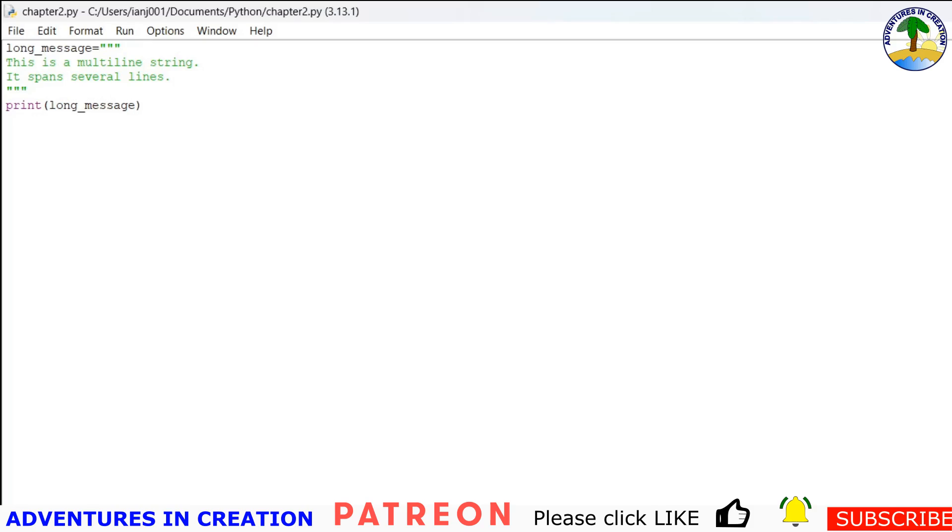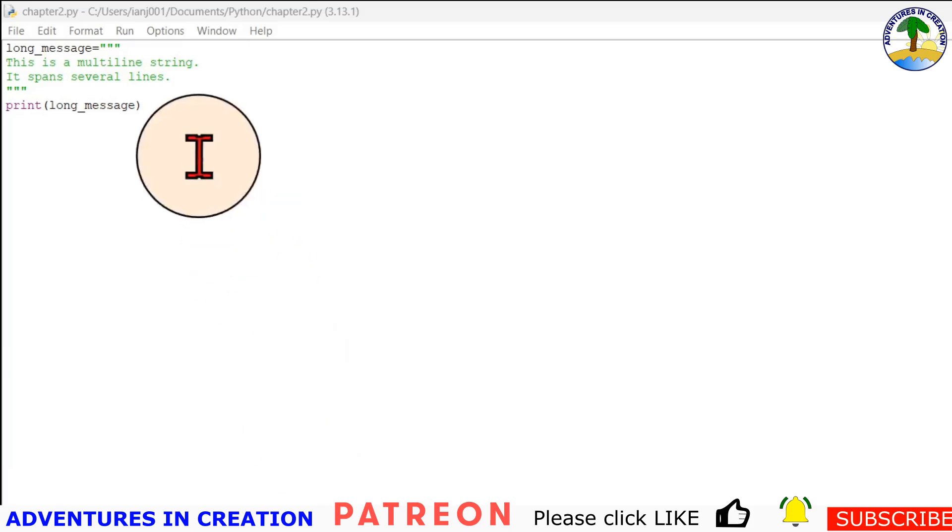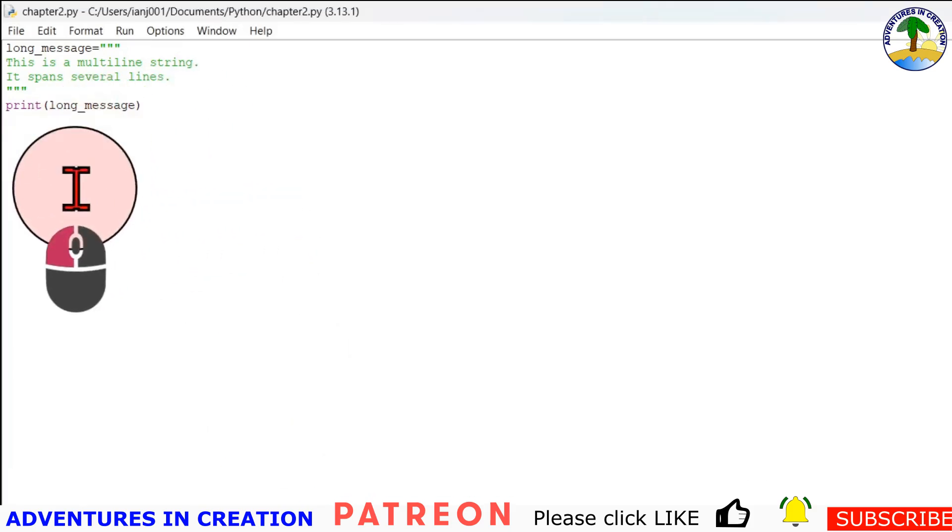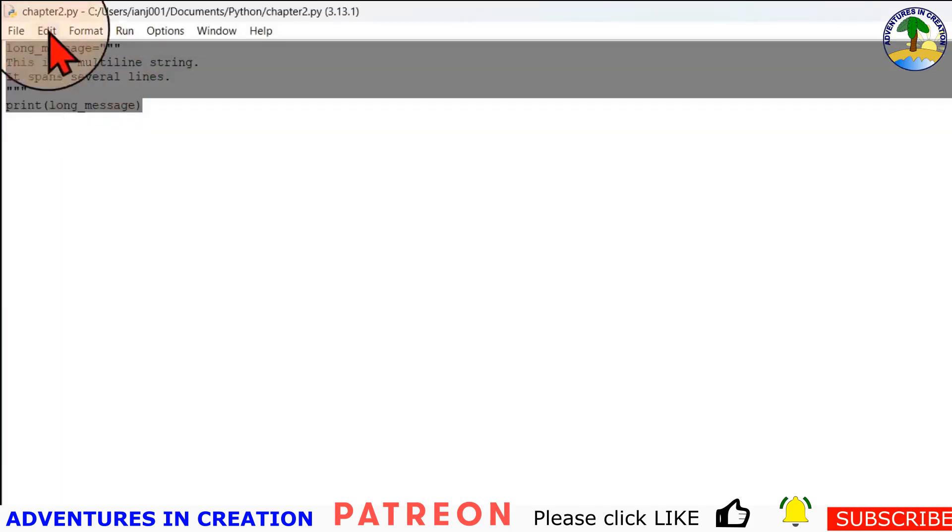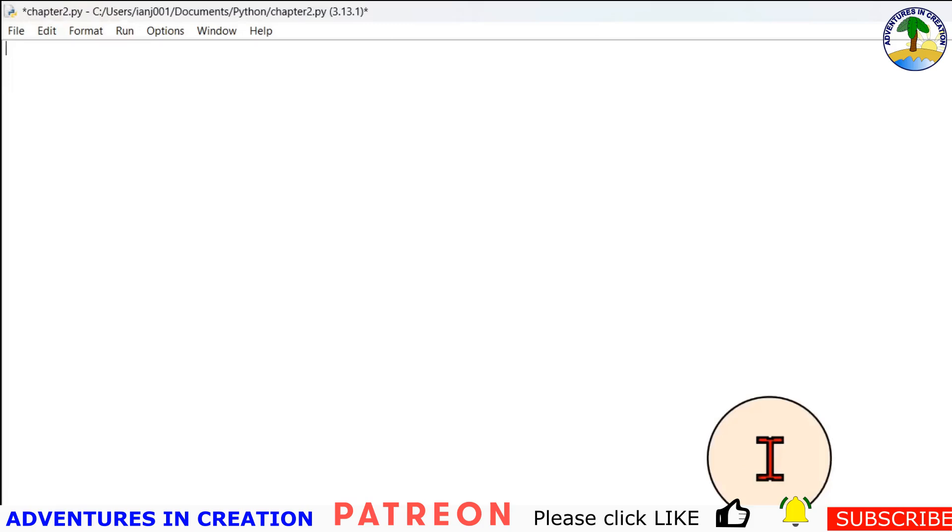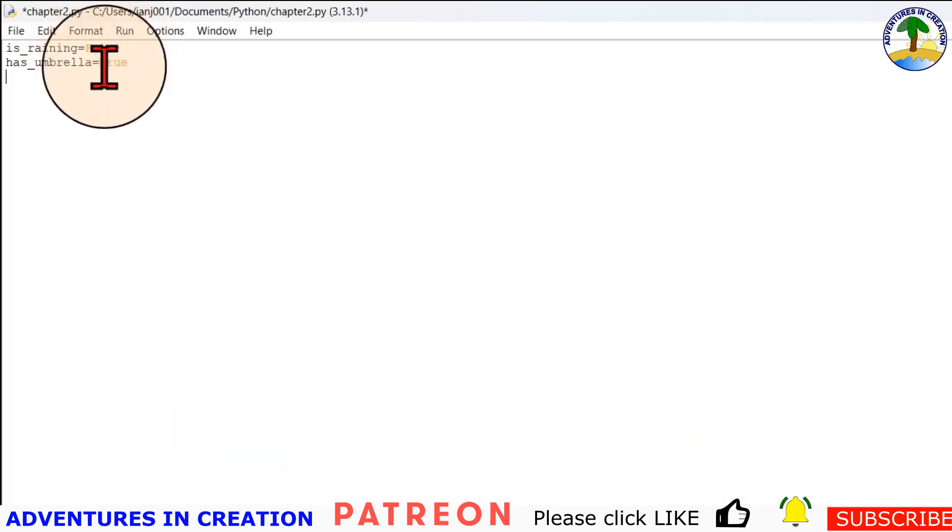Let's talk a little bit about booleans. So a boolean is a data type with two possible values: it's either true or false. And booleans are often used in decision making, which we're going to cover later in control flow in another chapter. But an example of a boolean is is_raining. I'm going to just delete this and show you the example. is_raining equals false. has_umbrella equals true. And you can see in IDLE it actually changes the color for false and true because they're keywords.